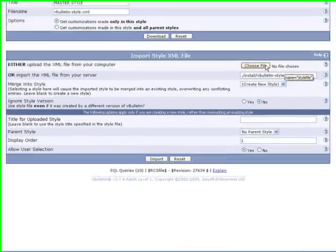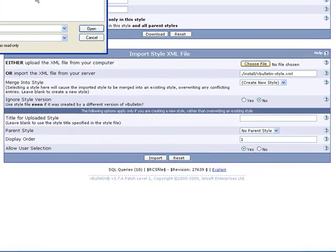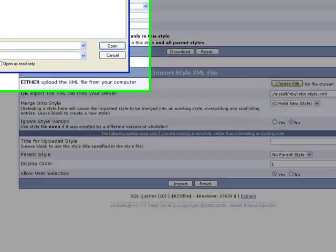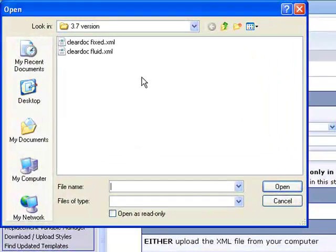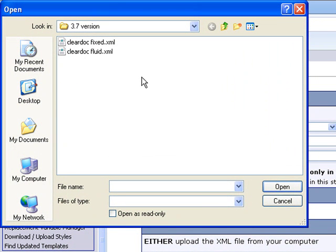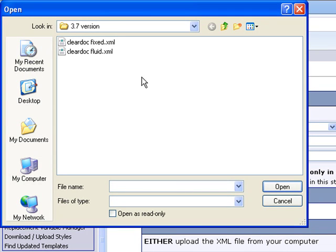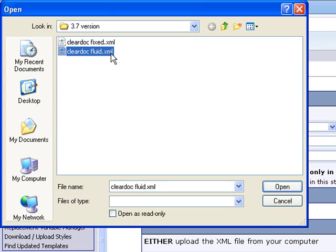we'll upload it right from our computer. Now usually a VBulletin style comes with two different XML files, it comes with a fixed file and a fluid file. The fixed file doesn't have flexibility in terms of the style's width, it usually comes with a set width, you can't really change it. Now a fluid style, you can change it to your desire, you can have it at 100%, 800 pixels, 80%, whatever you wish. So we'll go ahead and go with fluid.